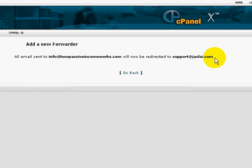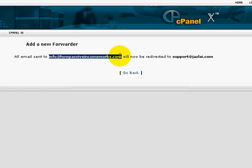It's as simple as that. You can start giving people this email address, so it will forward to the email address that you want.